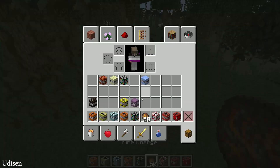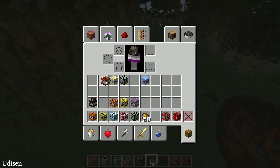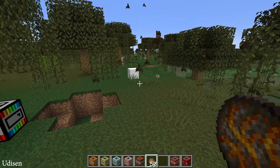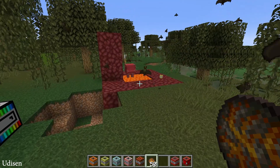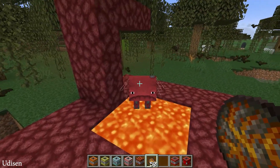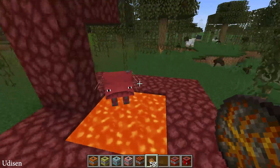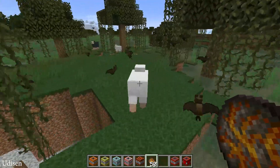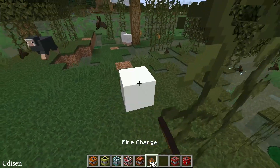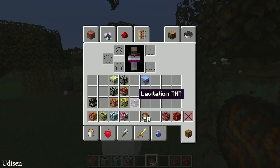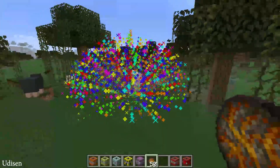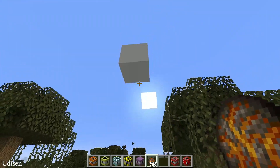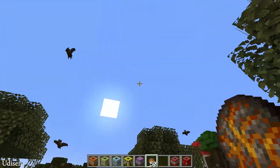I believe charges for TNT work only on living entities or something like that. The nether TNT crafts nether blocks around us, I believe. This guy doesn't understand what the hell I am doing here — yes, it is the overworld. Firework. Levitation and... levitation TNT.